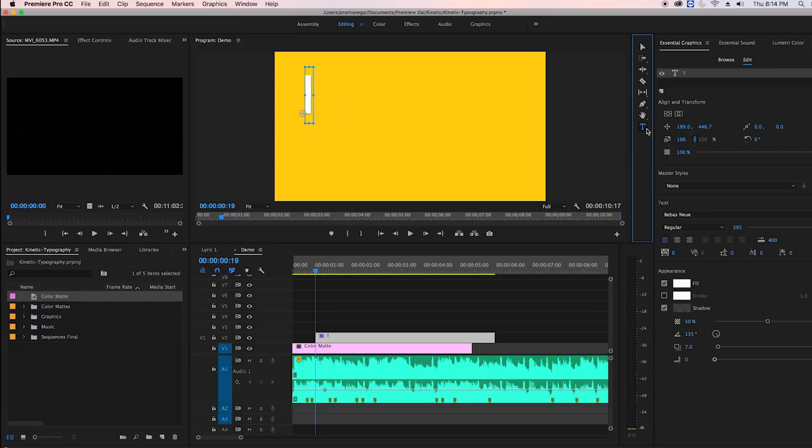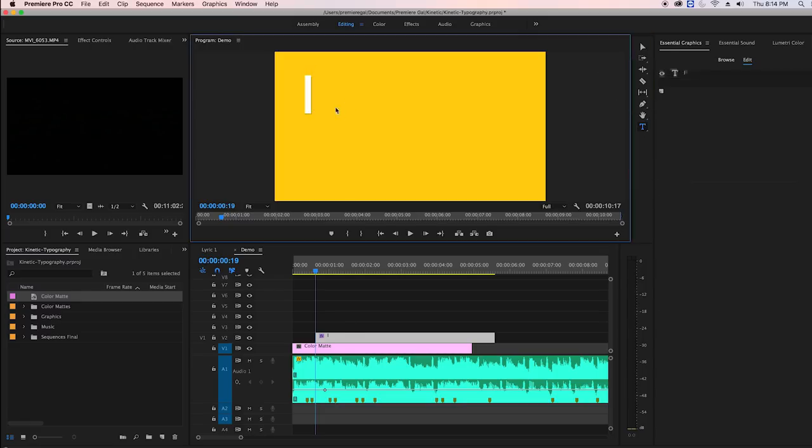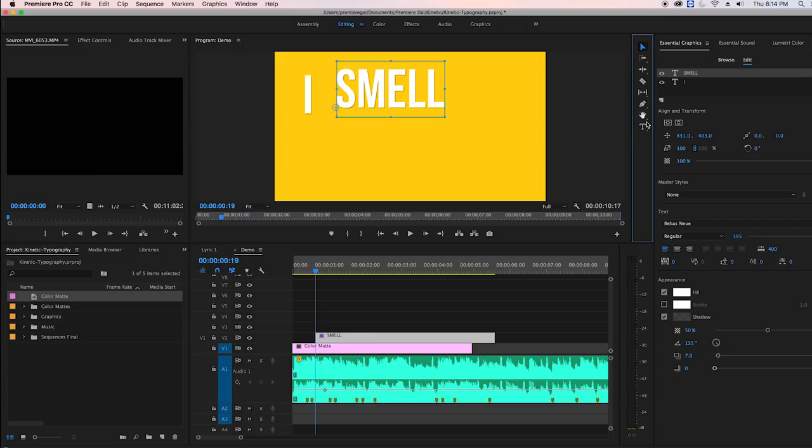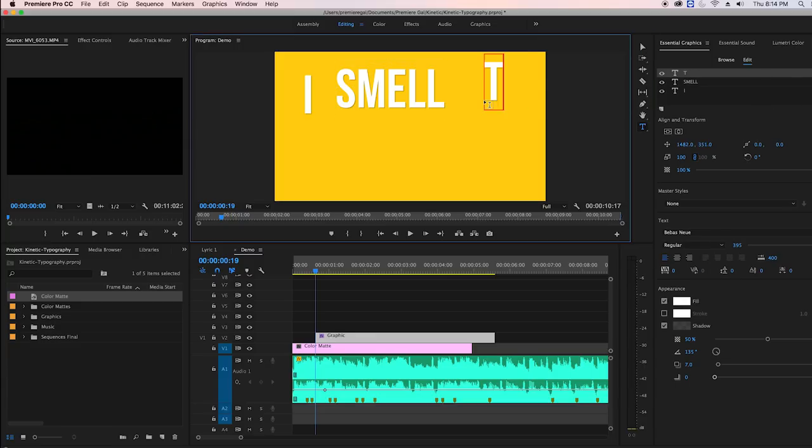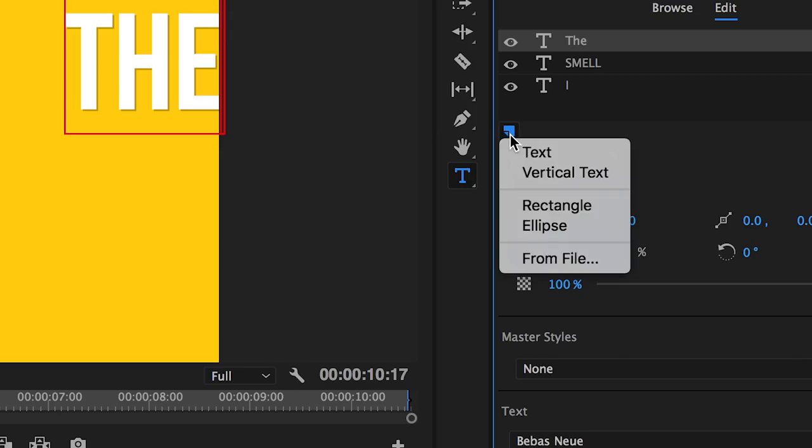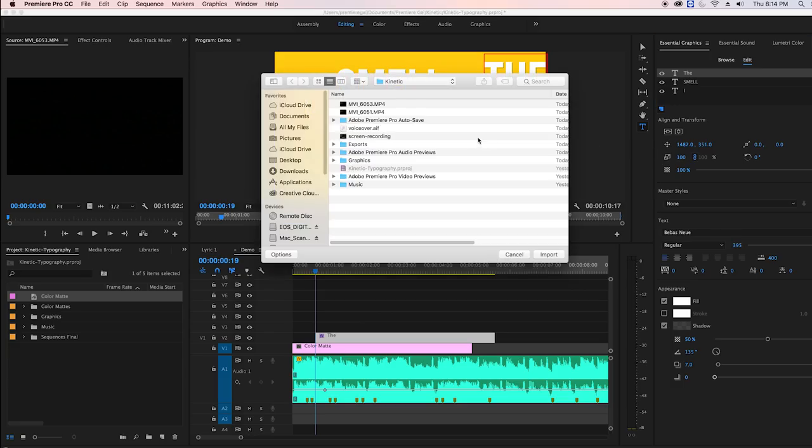So first I'll type out I, then smell, and then the word the. Next I'm going to click on the new item icon from the essential graphics panel to import the lemon file which I got from pixabay.com.